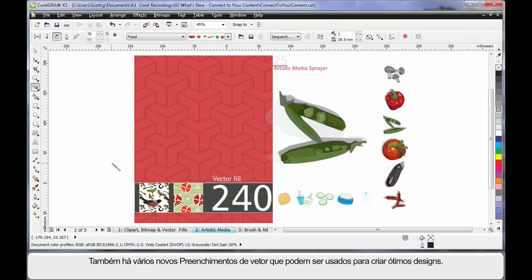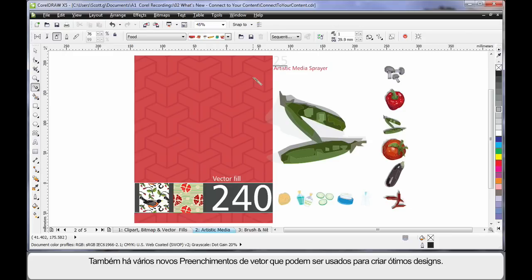In the same way as we have new bitmap fills, we also have a number of new vector fills. And as you can see, they can be used to create great designs.